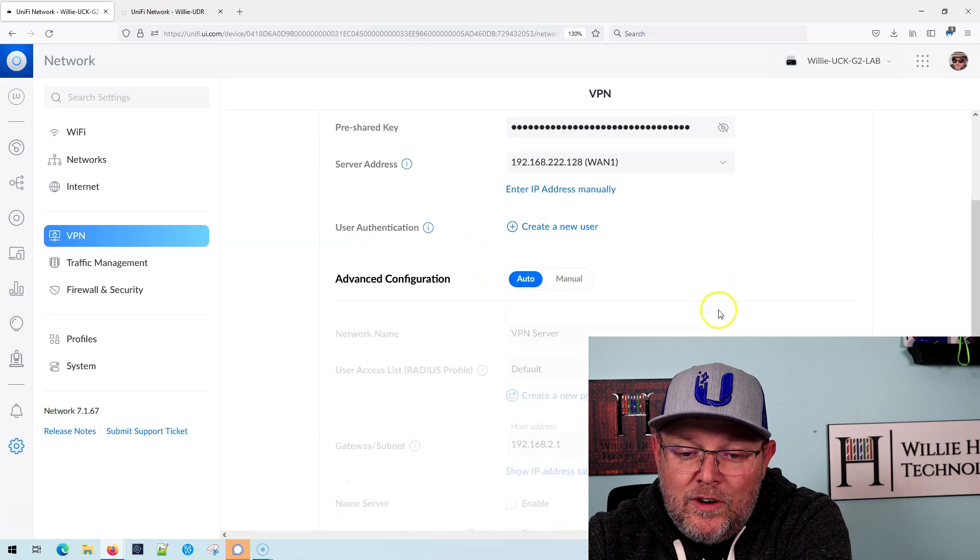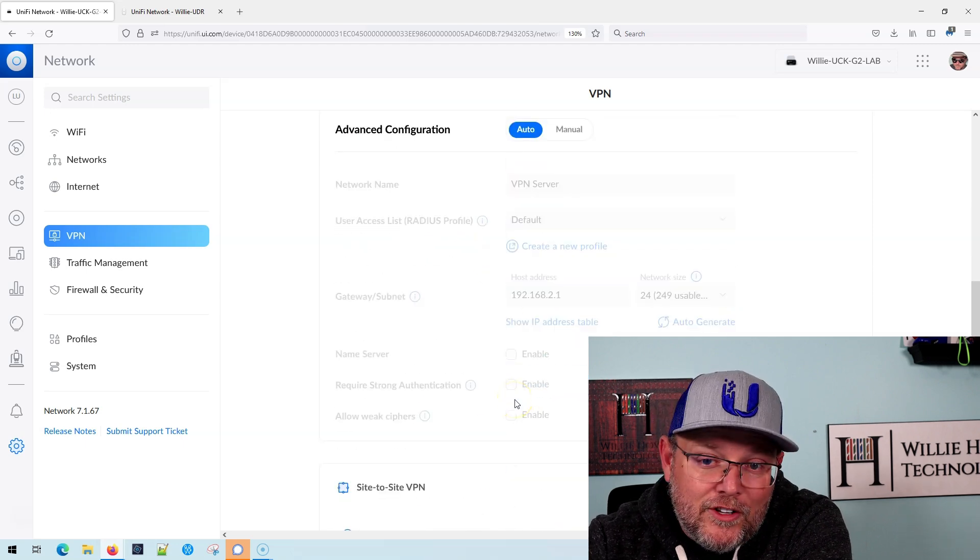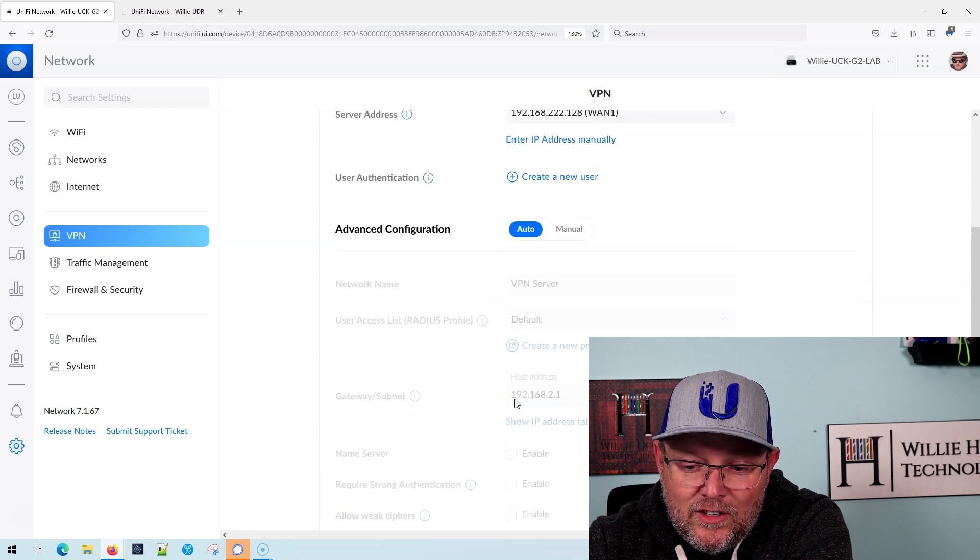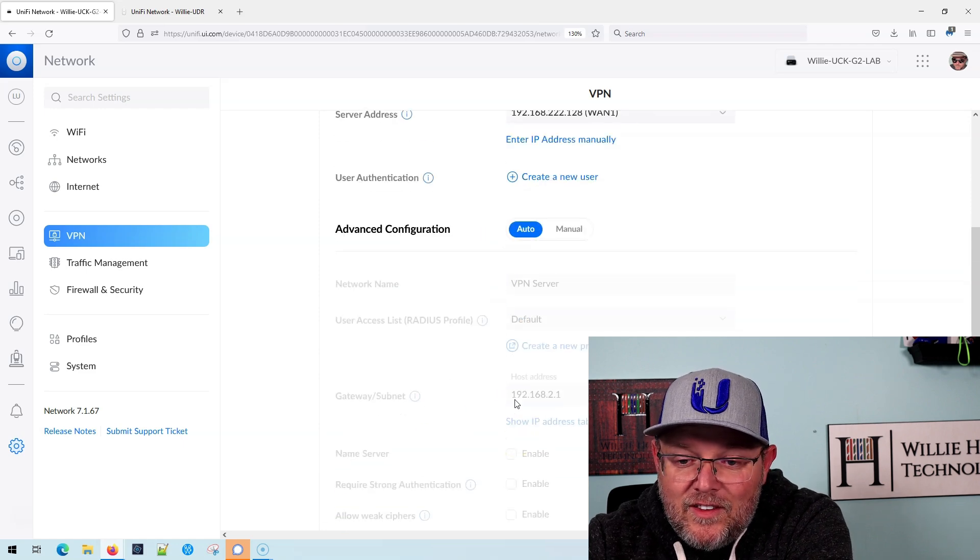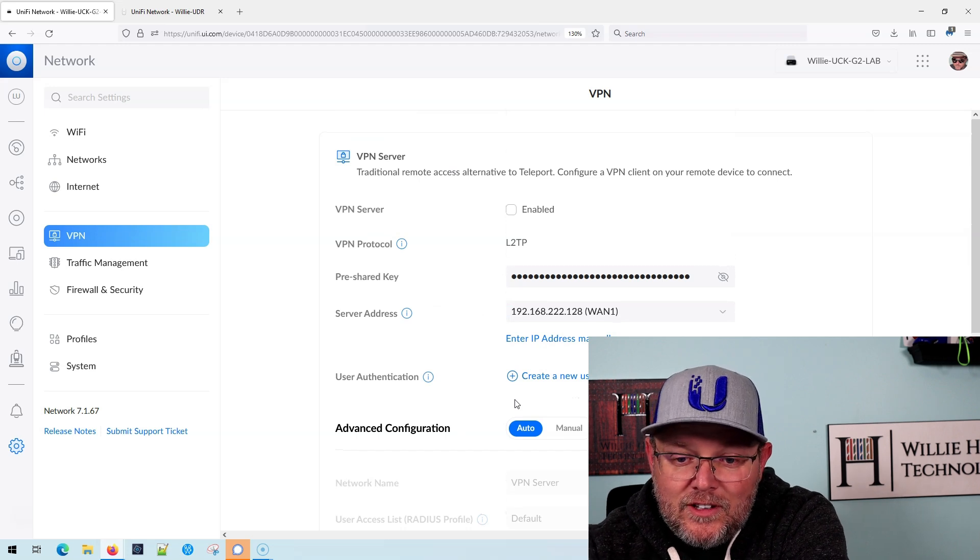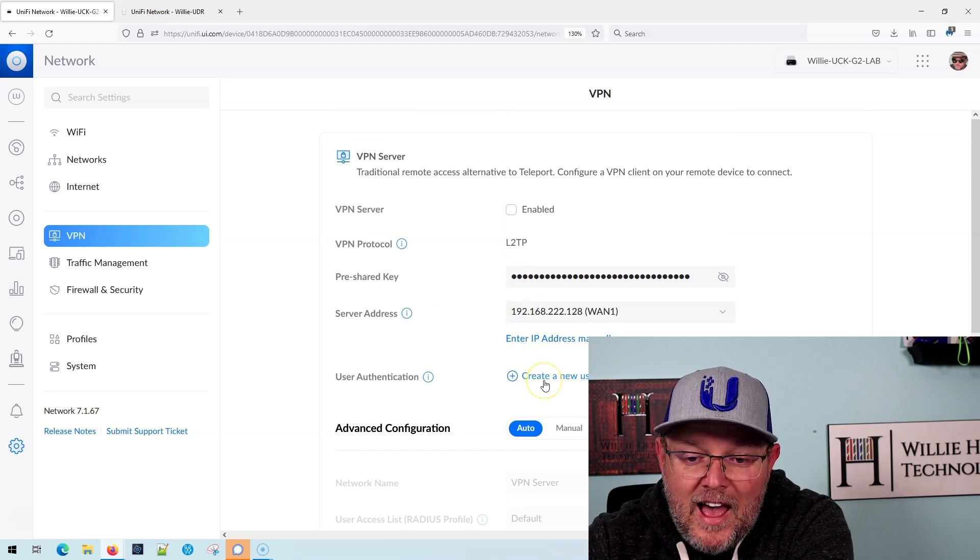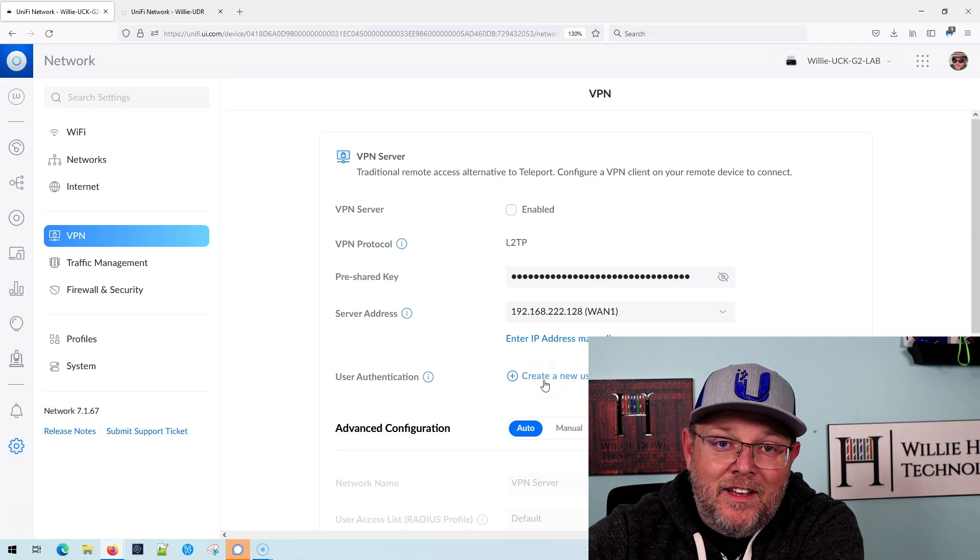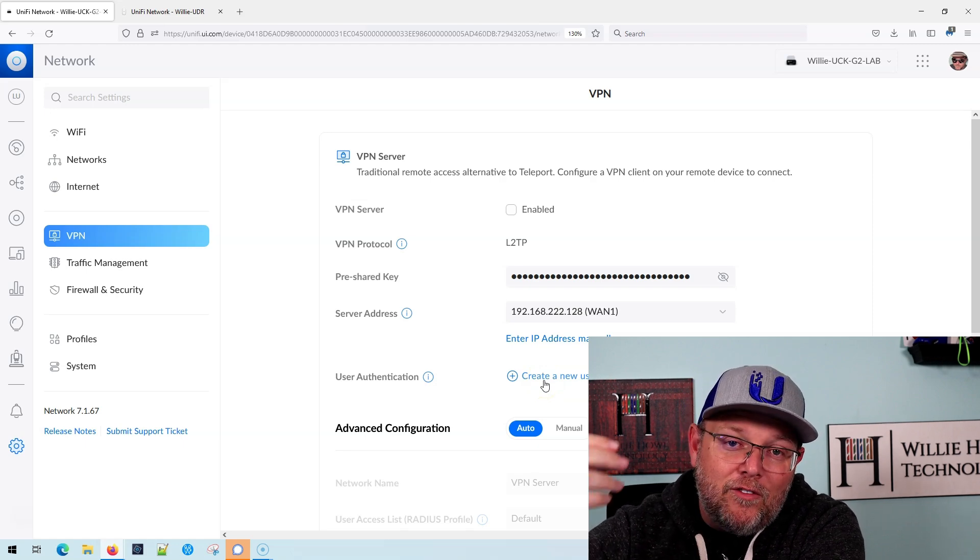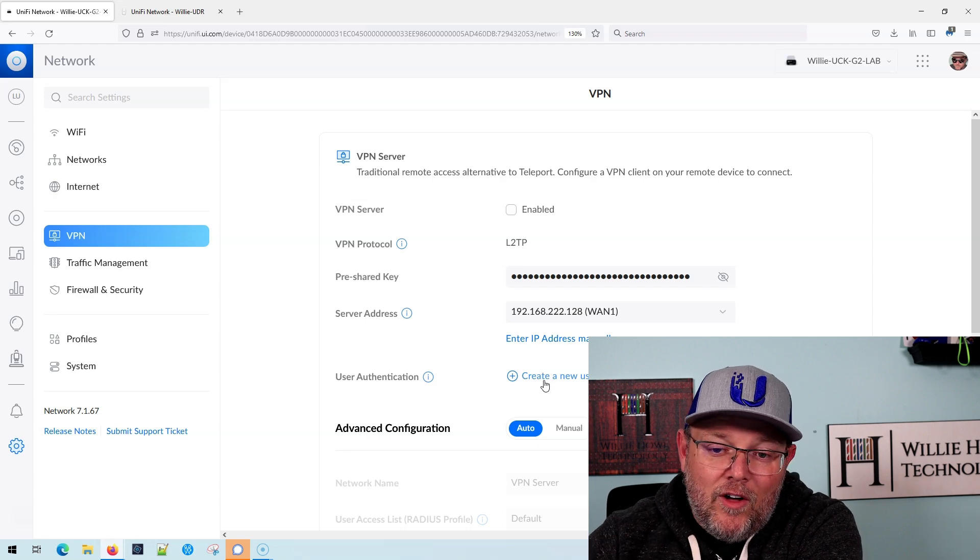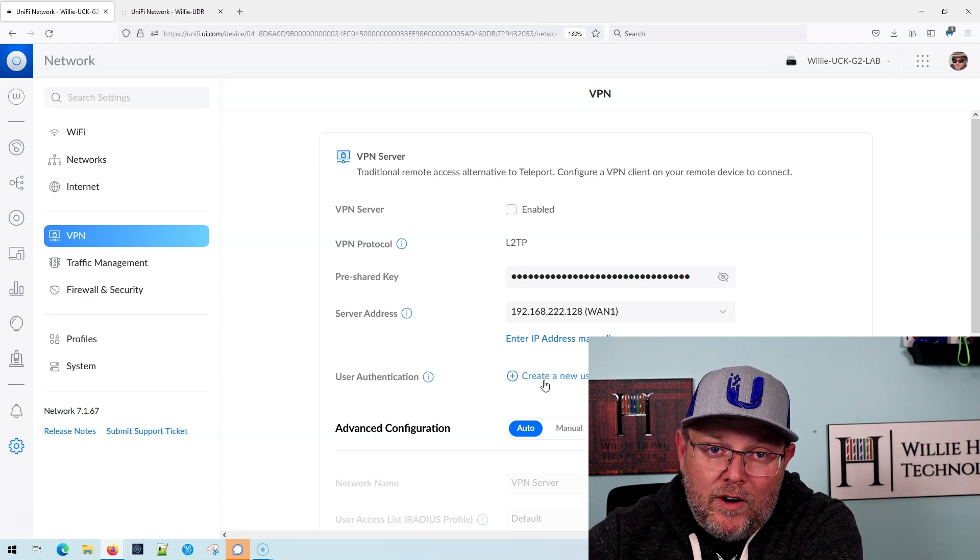Now you can go into manual and you can change the radius server that you authenticate against and all that stuff, and you can change the ciphers and the subnet and all that, or you can just click enable and then click add a user, and you're done. All you need to know is either the WAN IP, or if you're using dynamic DNS, you got to know the fully qualified domain name and then you're done.